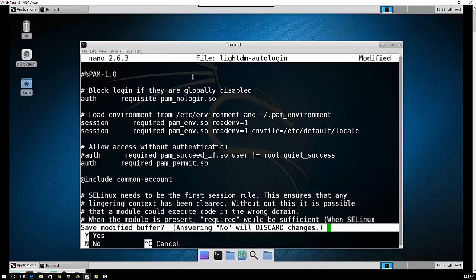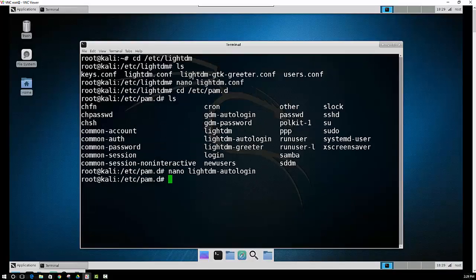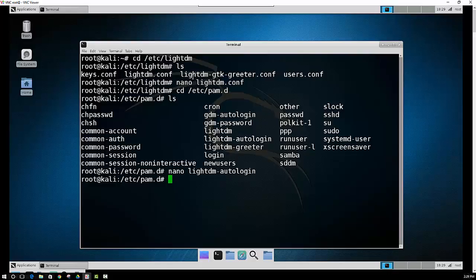Control X, Y, Enter. Now we have both files configured. Now all we have to do is just reboot the system, and then it should log right into your desktop environment rather than asking you for a username and password.